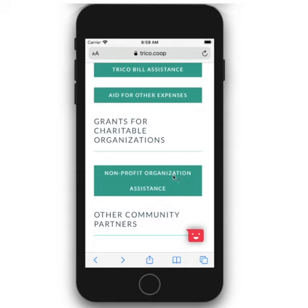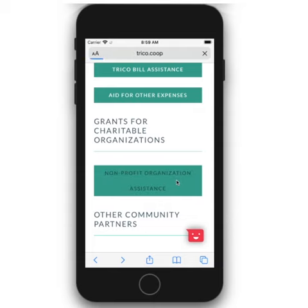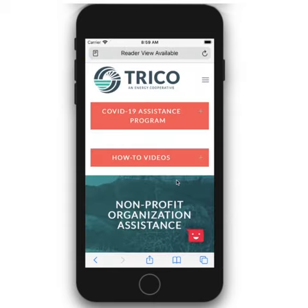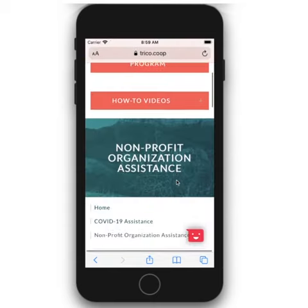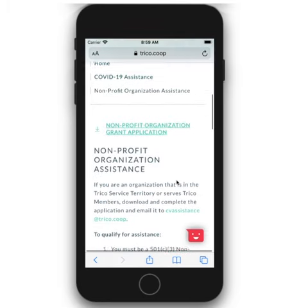Finally, click on Nonprofit Organization Assistance to apply for the Nonprofit Organization Assistance Grant.